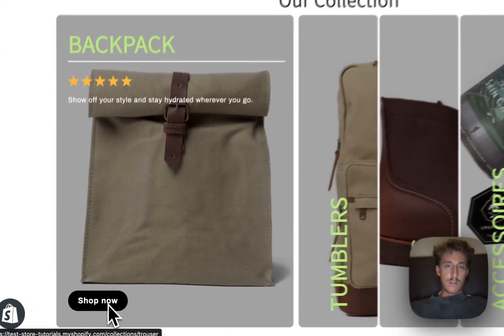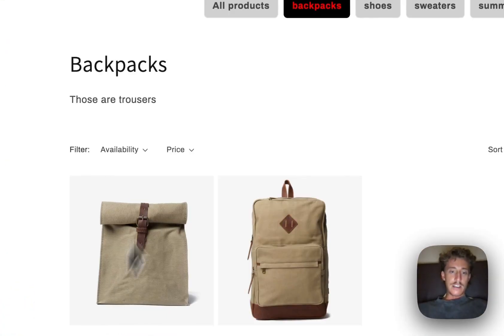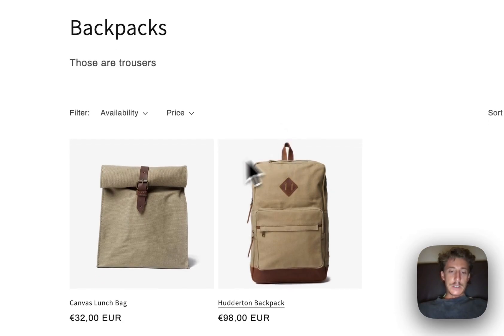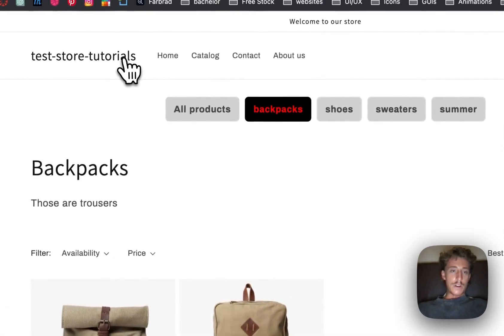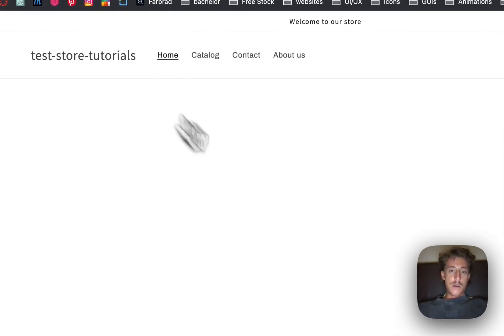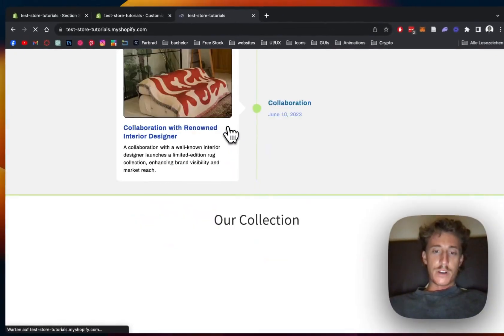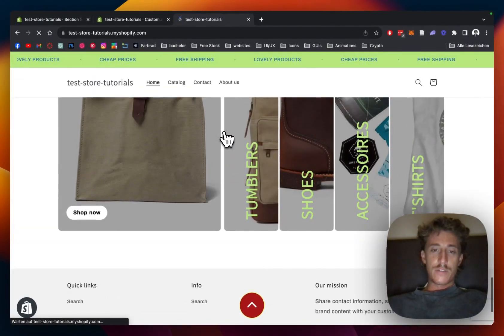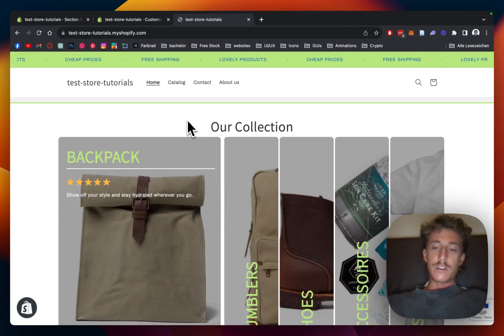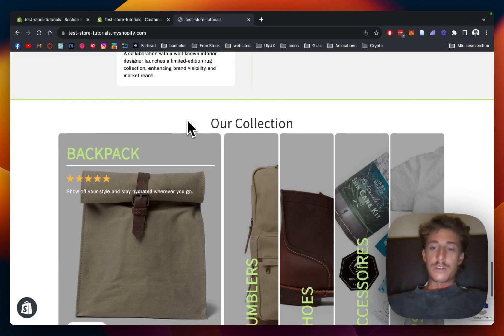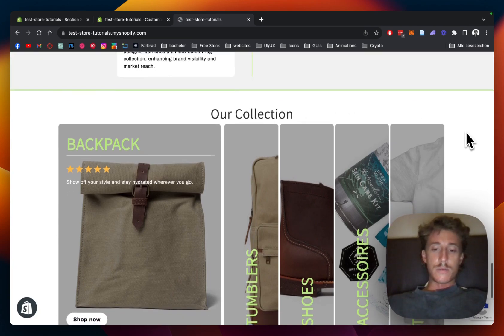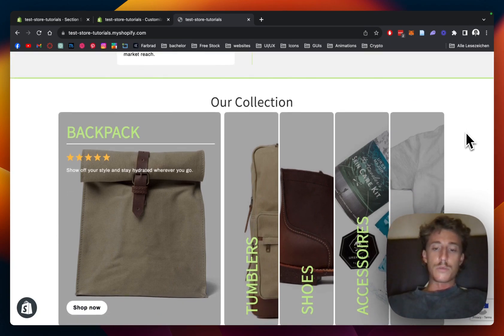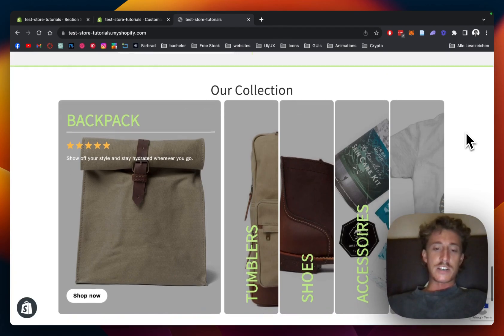But yeah, I think that pretty much brings us to the end of this video. I hope you guys found that useful and liked the section. If you did, always feel free to leave a like and a follow. And if you have your own suggestions about sections we should build in the future, put them in the comment section as well. We're always happy about inspiration from you guys. And with that being said, have a good one guys and peace out.